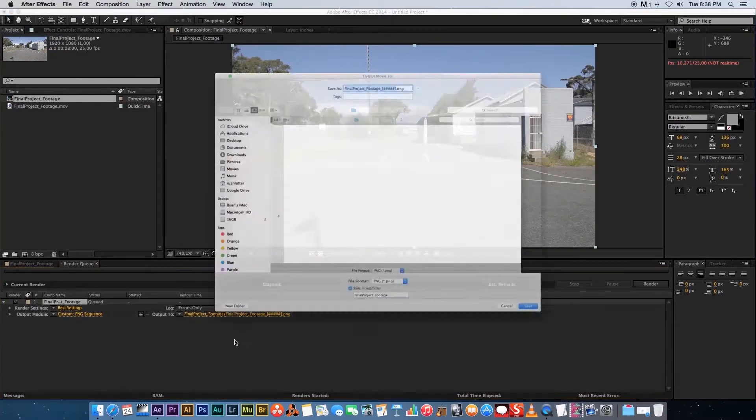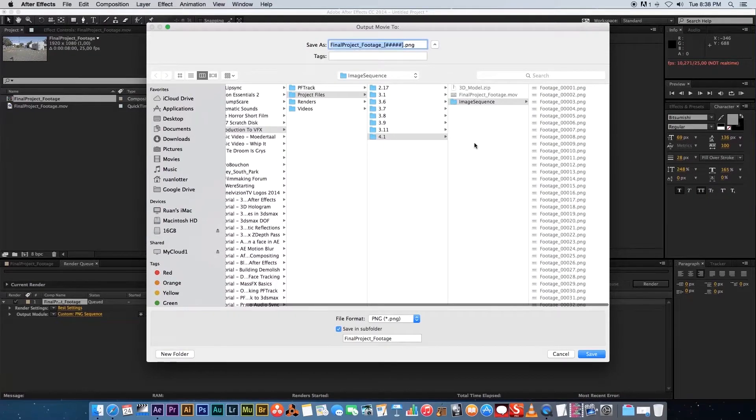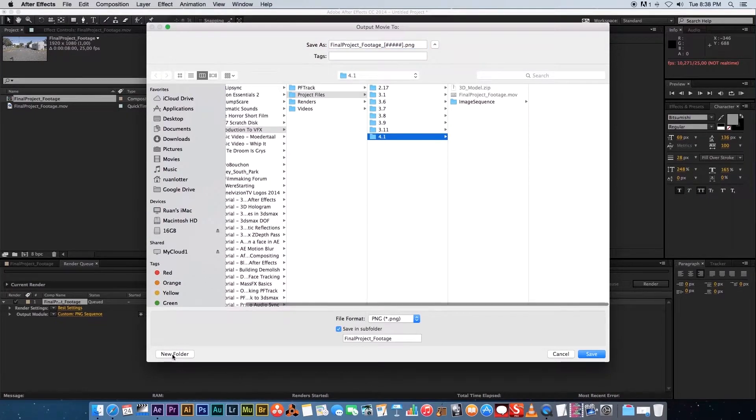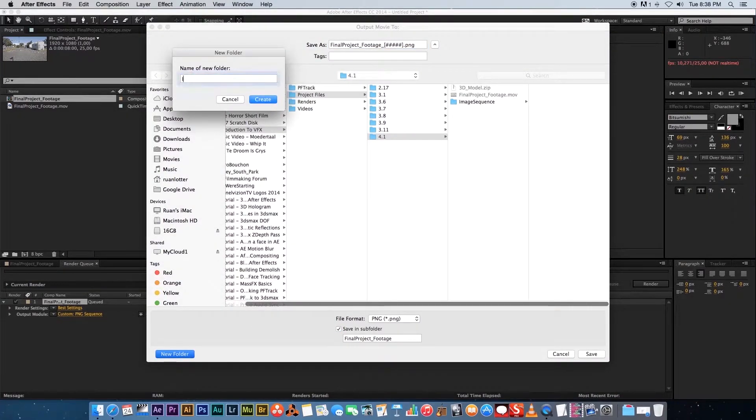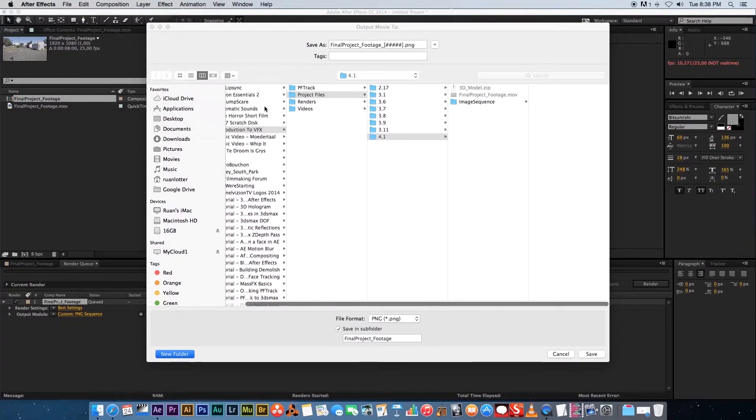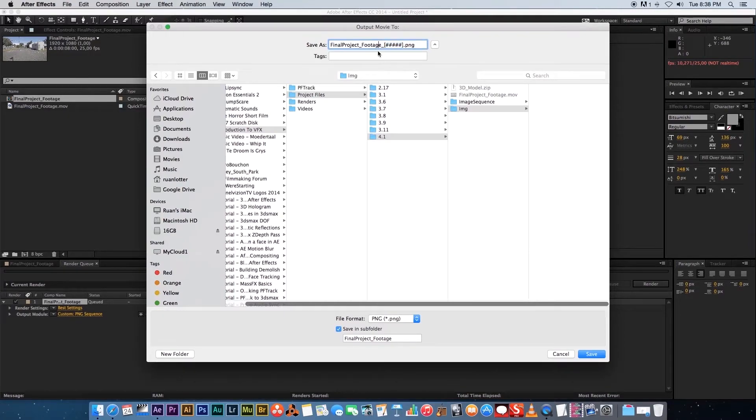We're going to specify an output folder, so just click on the Output To and I'm just going to create a new folder here. I'm just going to call it IMG, click on Create, and then you can give it a name and then it will number those frames after the name.